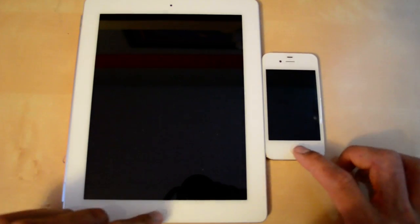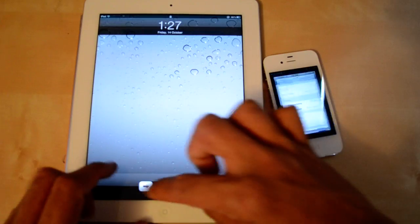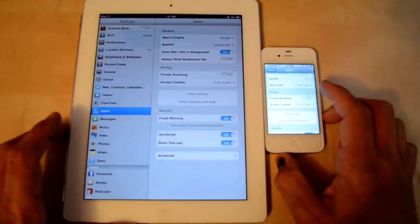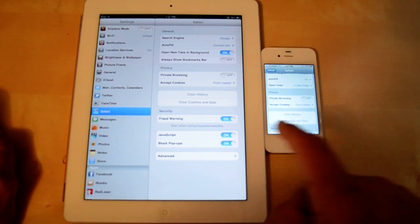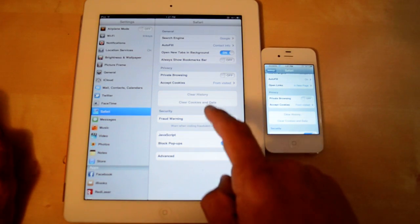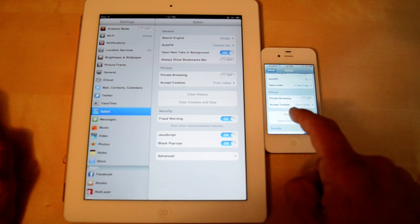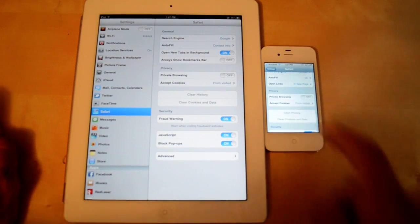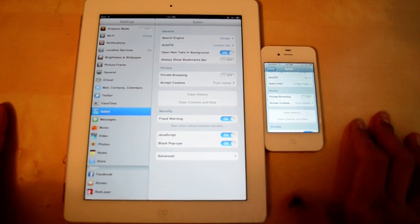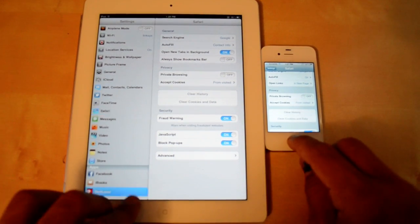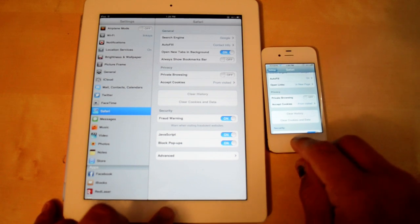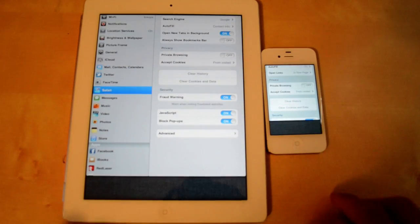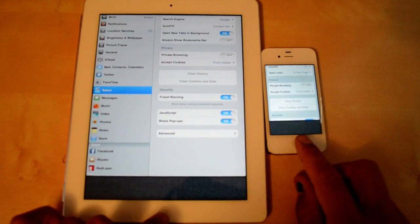So I cleared the history and the cookies from each one, as you can see here, you can't click on them, and again on the iPhone, so you can't click on them. And I also cleared the multitasking tray for both.